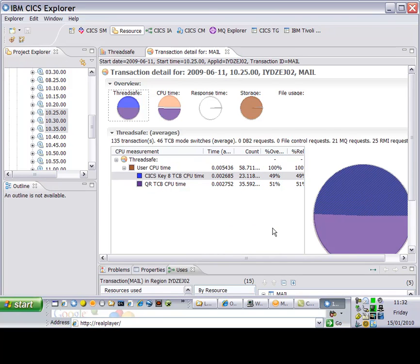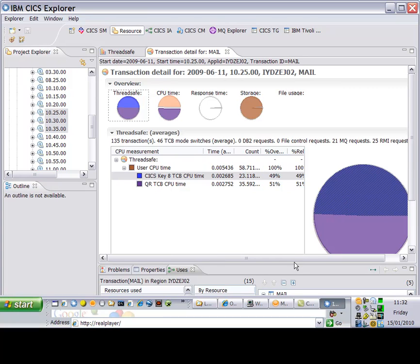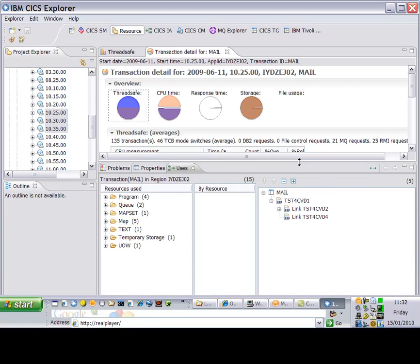The pie chart on the right indicates that I'm spending 51% of the time on the single CICS QR TCB and 49% of the time on the L8 TCB.